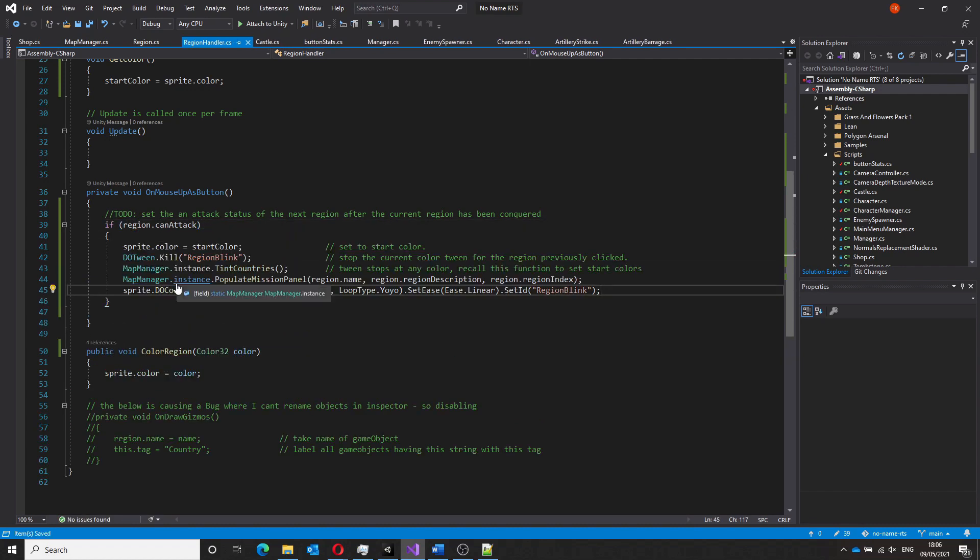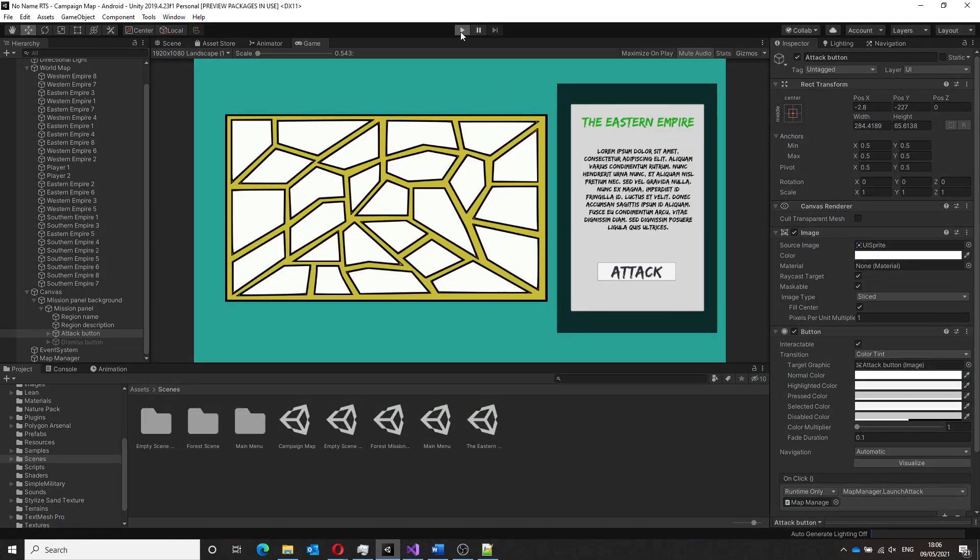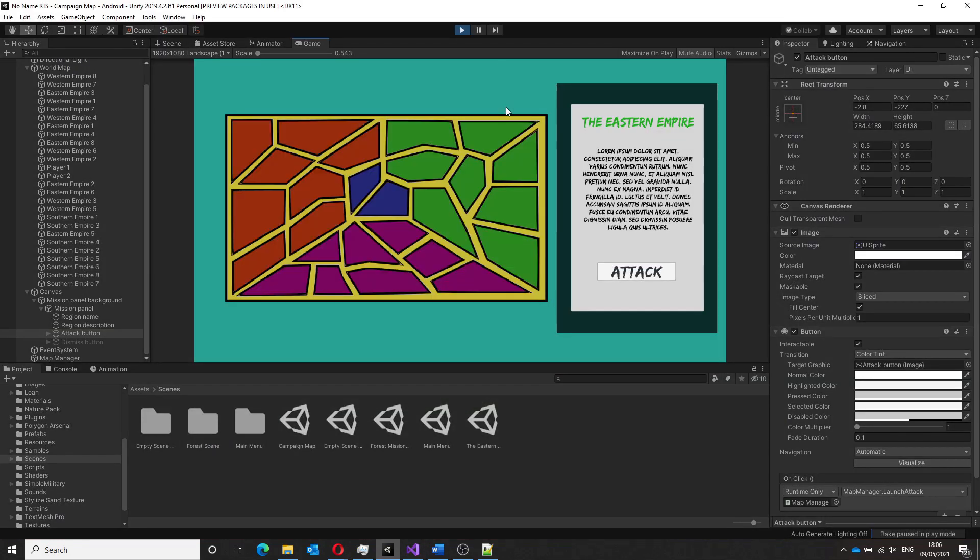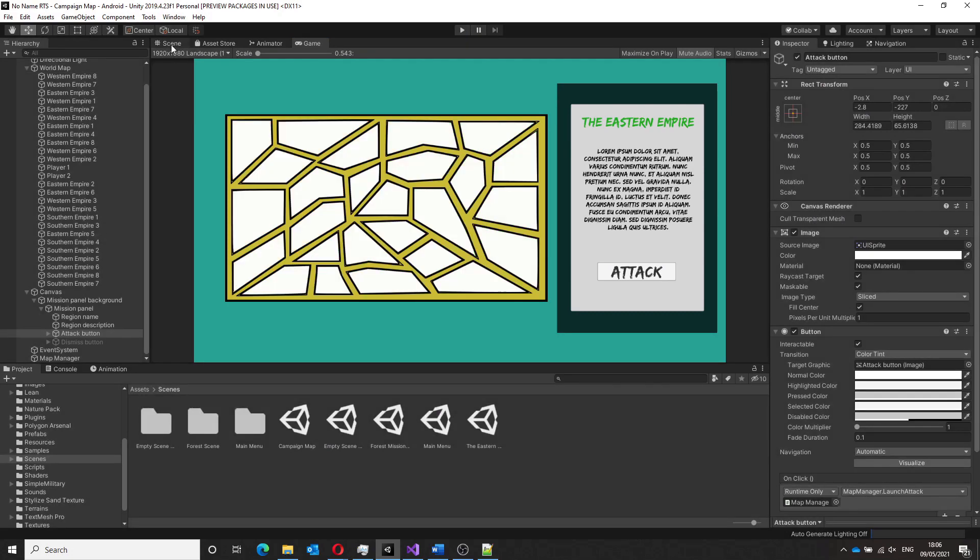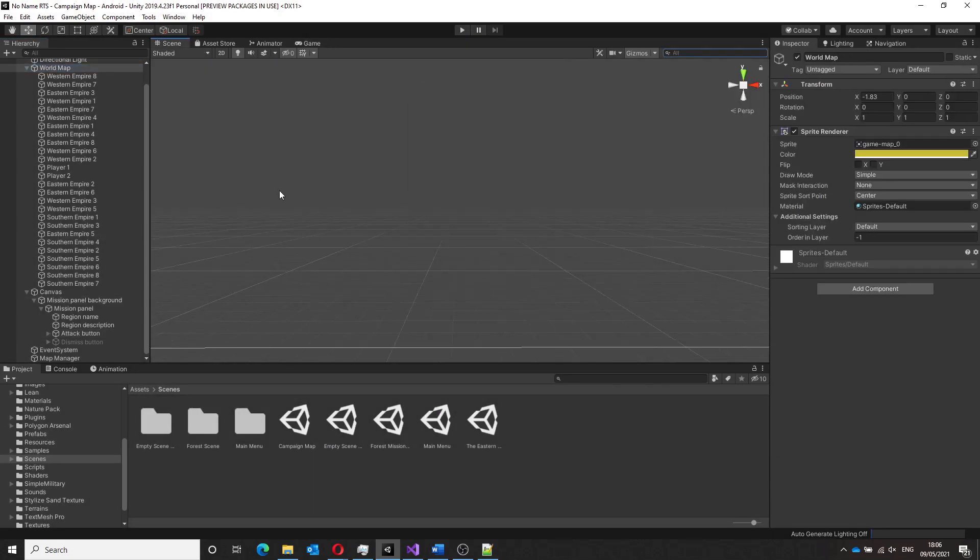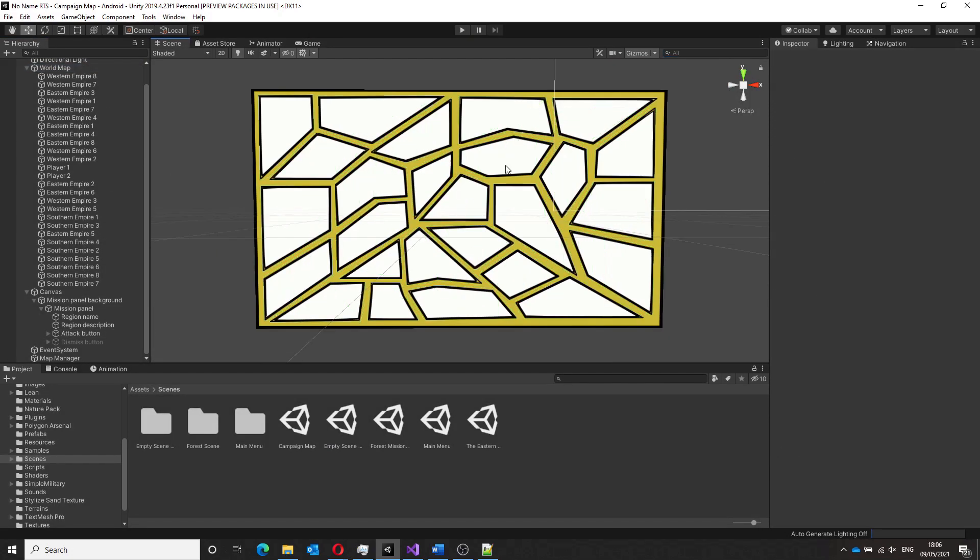So that was next on the list to implement. That is to prevent the player from clicking on regions they are not yet supposed to click and to show this visually as to which regions are locked and which are unlocked.